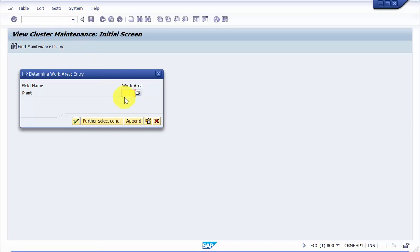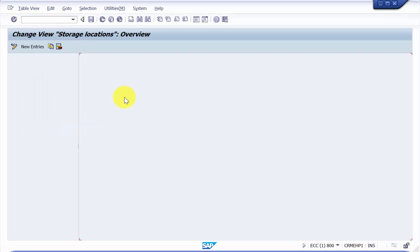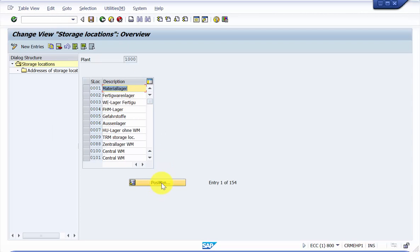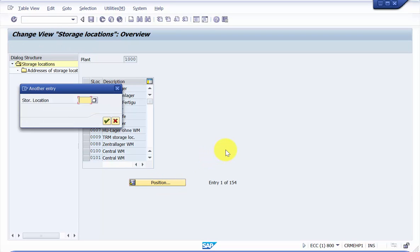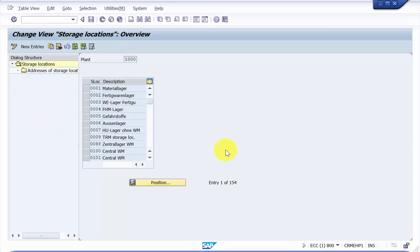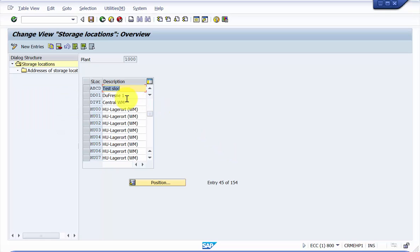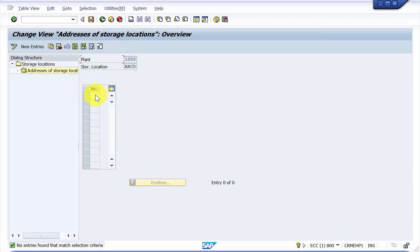Let's go inside and pick up a plant — say 1000. In the last video we saw how to create a storage location for a plant, so we created the storage location ABCD. Now here, ABCD does not have any address attached to it.